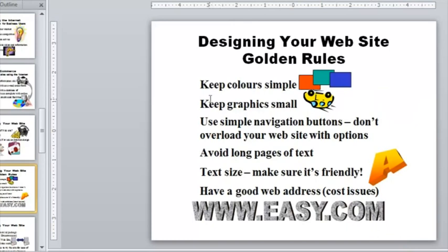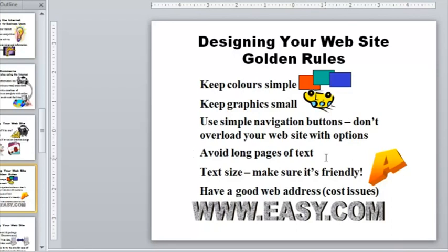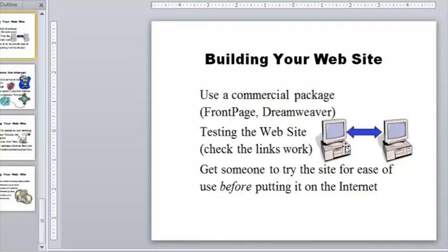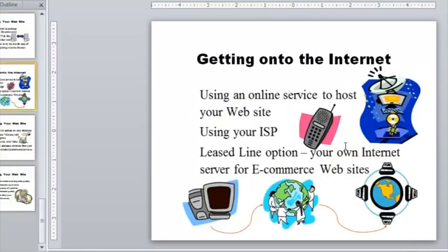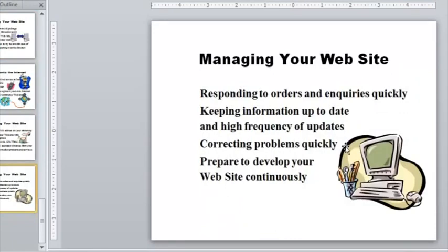On this slide, there's some useful information. It says keep color simple, keep graphics small, use simple navigation buttons. Well, that's something we'll look at later, the navigation buttons. Avoid long pages of text. Very good idea. Text size, make sure it's friendly, indeed. So things to consider, really. Make sure that whatever information you present is clearly legible. I can't argue with that. So again, if I just page down through, and here we have the final slide.